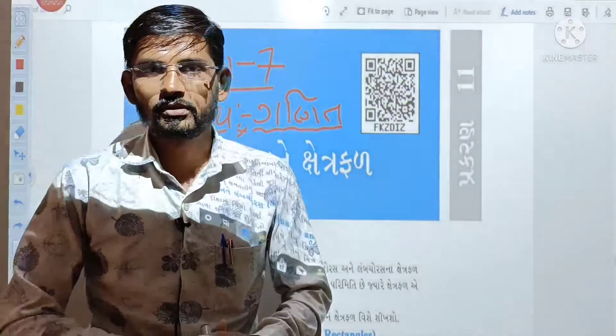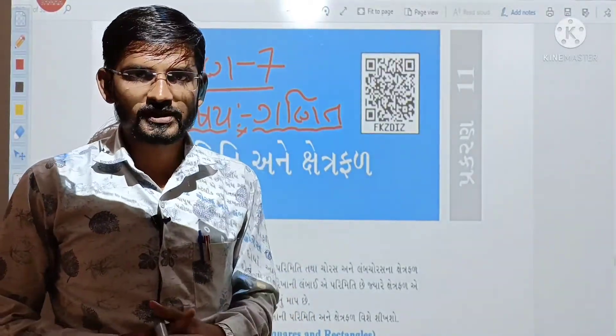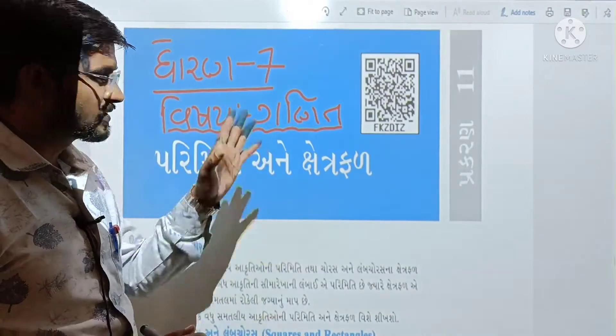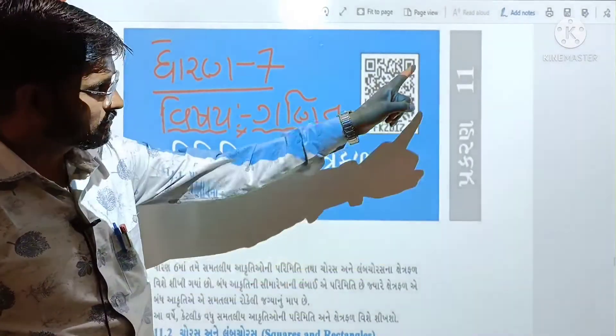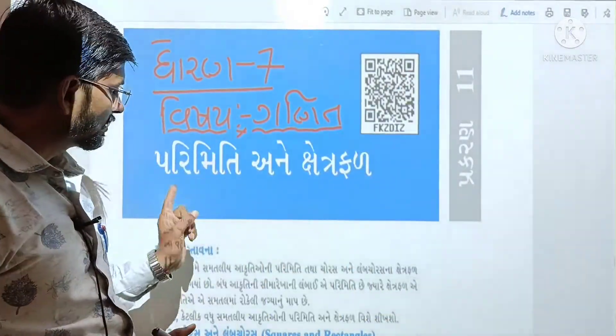Hello everyone, welcome to our YouTube channel. Today, we are going to talk about 720p. We are going to talk about 90p.